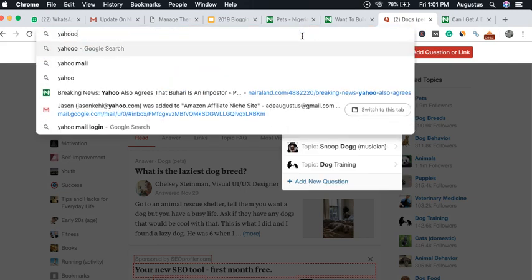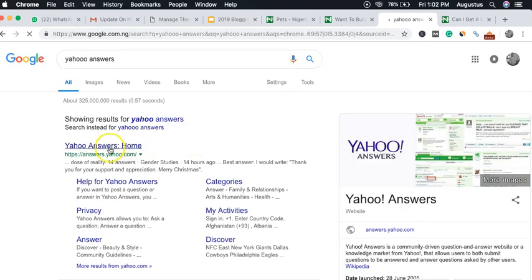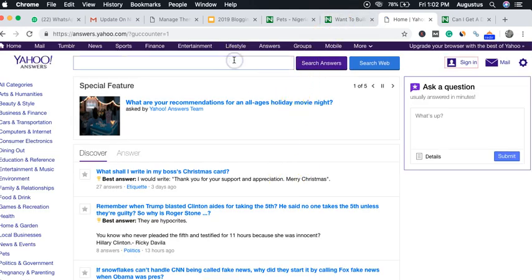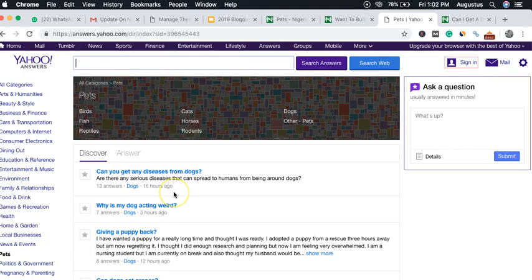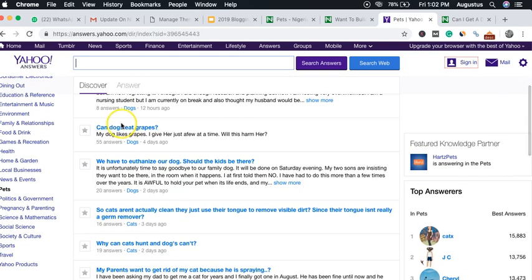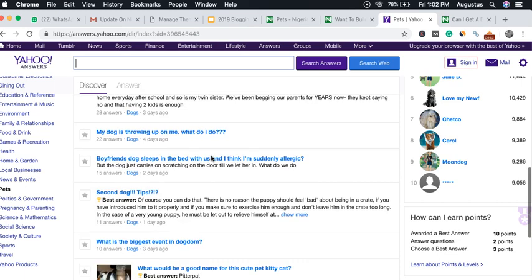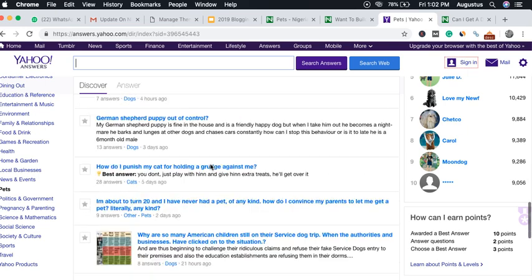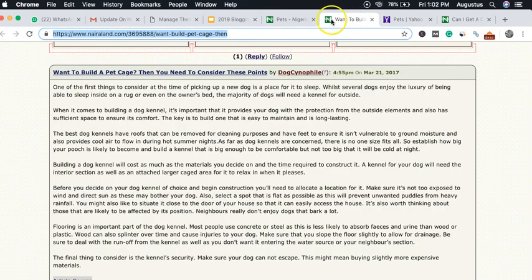Aside from Quora and Nera land, there's also Yahoo Answers. You can check the pets section and come up with ideas. For example, searching 'dog as a pet' in the pets category brings up questions like 'Can dogs eat grapes?' Spend some time there and before you know it you'll come up with tons and tons of ideas.